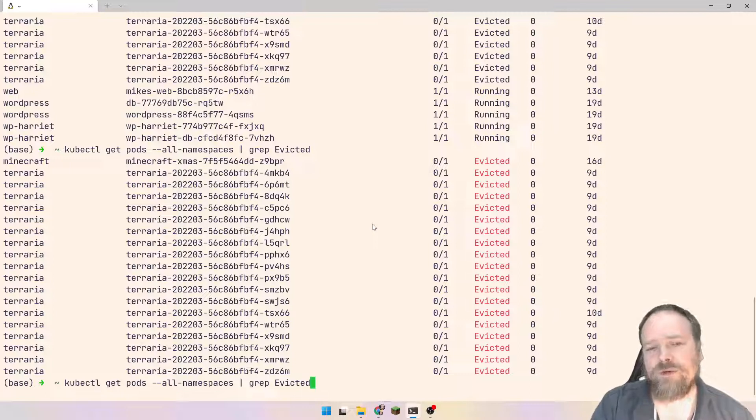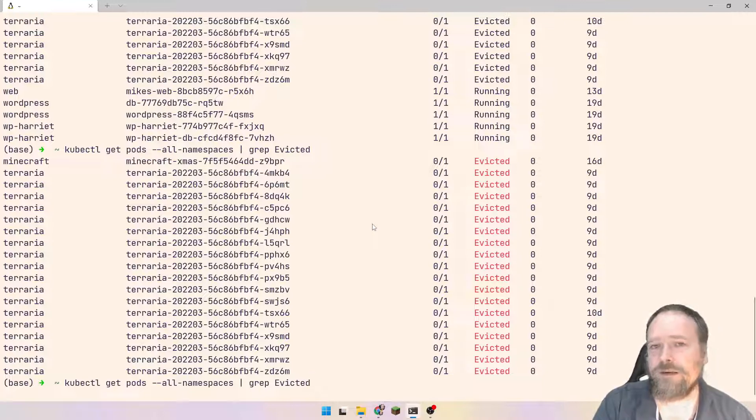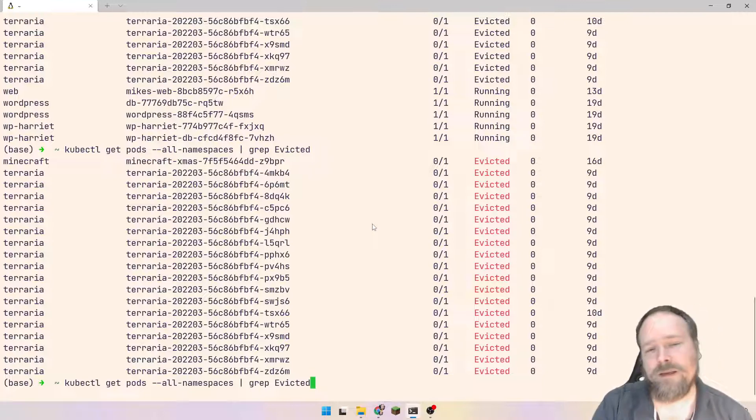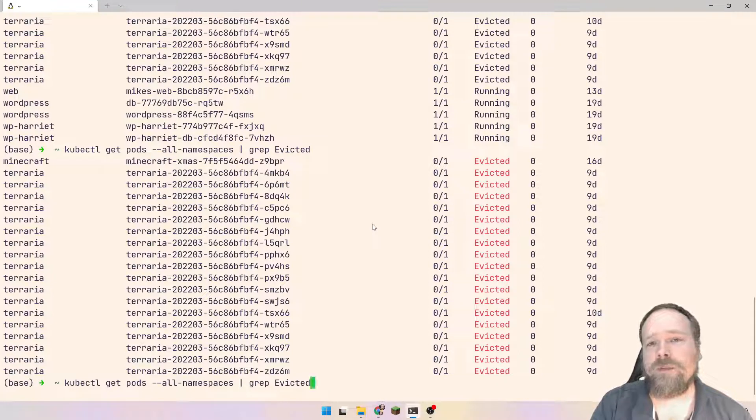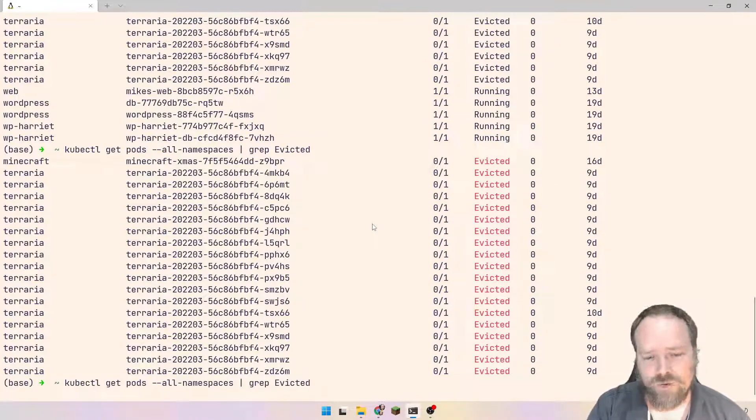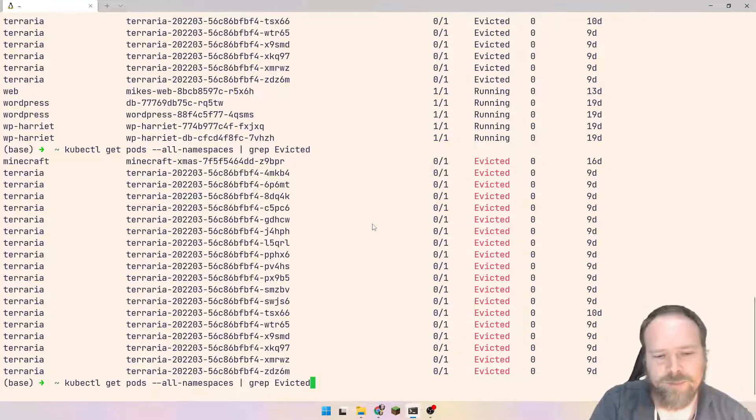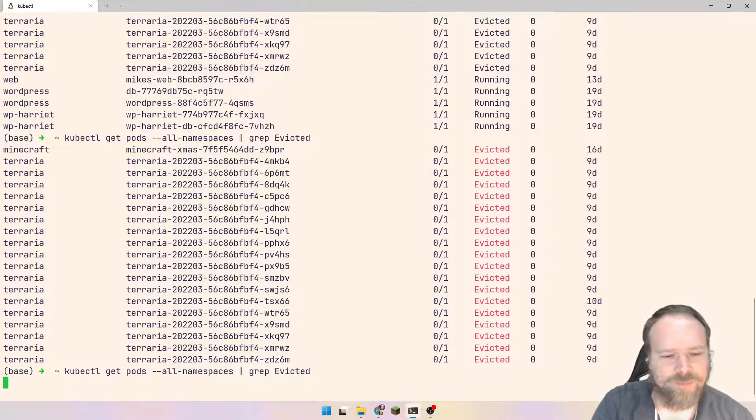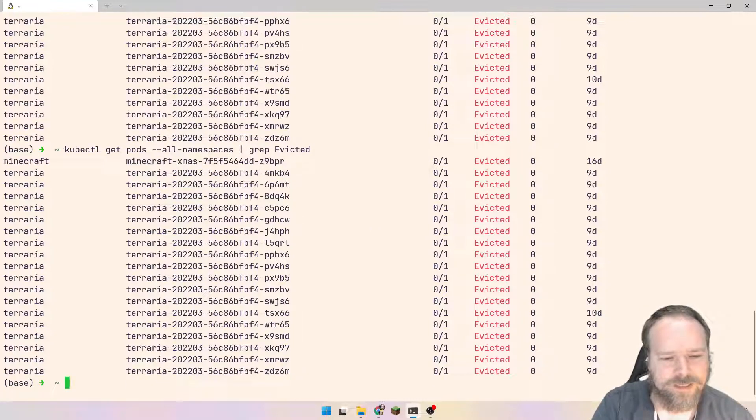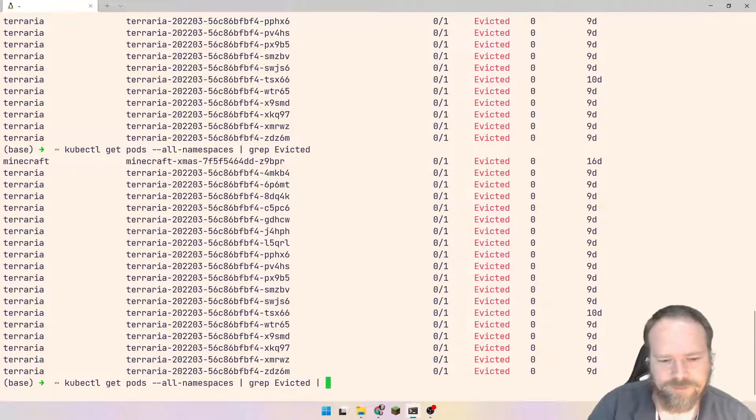That is why if you want to restart something within your cluster, you would use the command kubectl rollout restart deployment and then the name of your deployment, because then the deployment would ensure that it starts a new pod before it tears down the old pods. That's just a little bonus information right there. But right now we're here. We can get evicted.